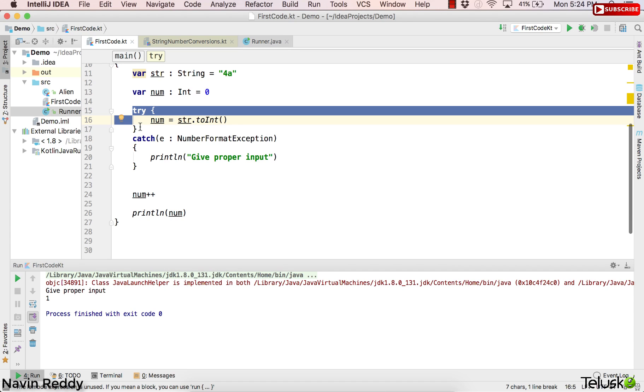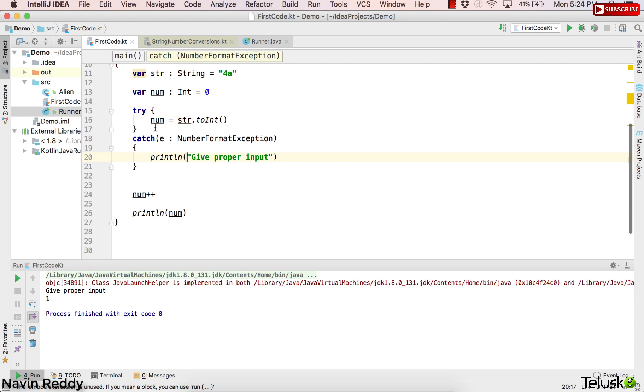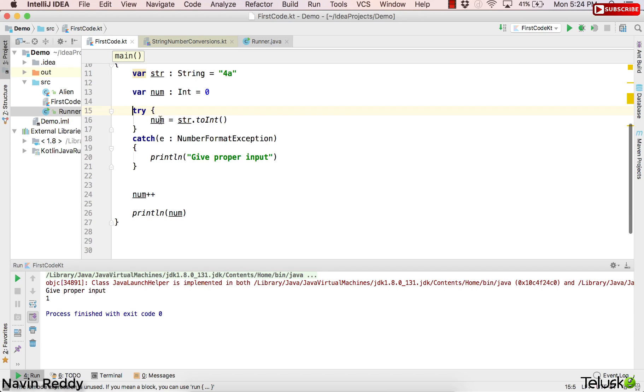But then does Kotlin provide you something extra which Java doesn't provide? Let's try to discuss that. In Kotlin, your try block—I mean your try—is also an expression. Which means try will actually return something.